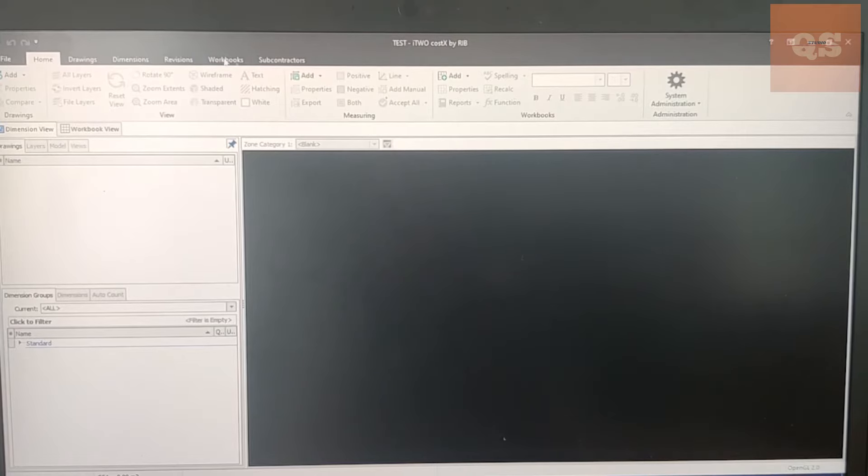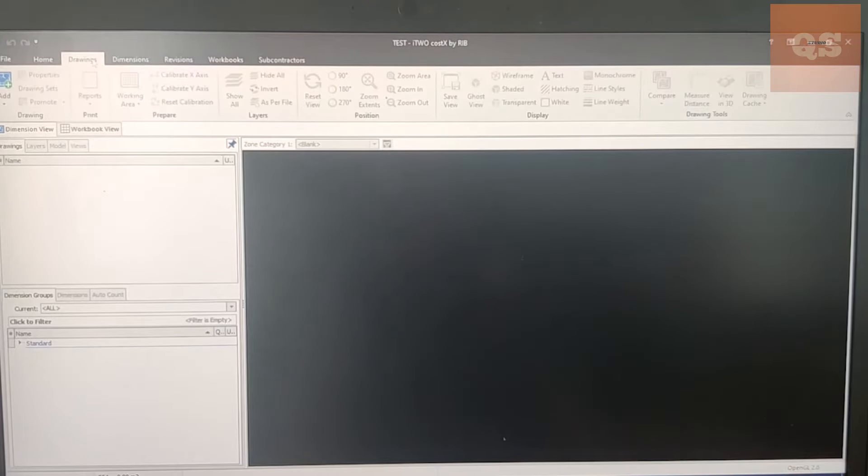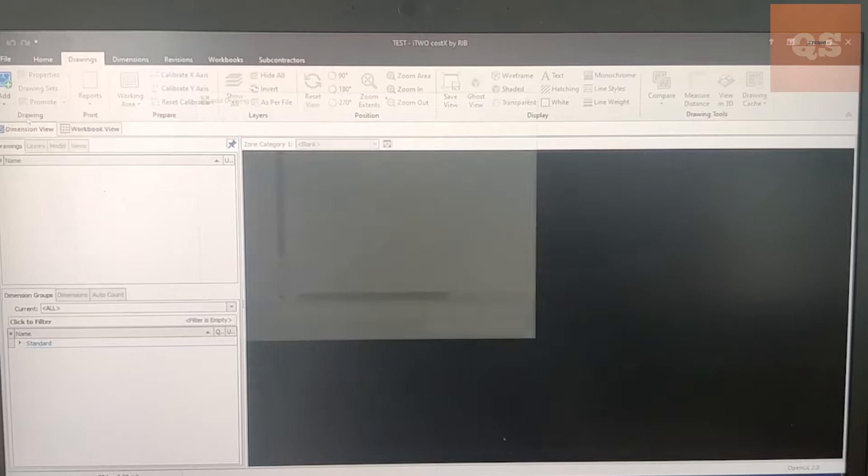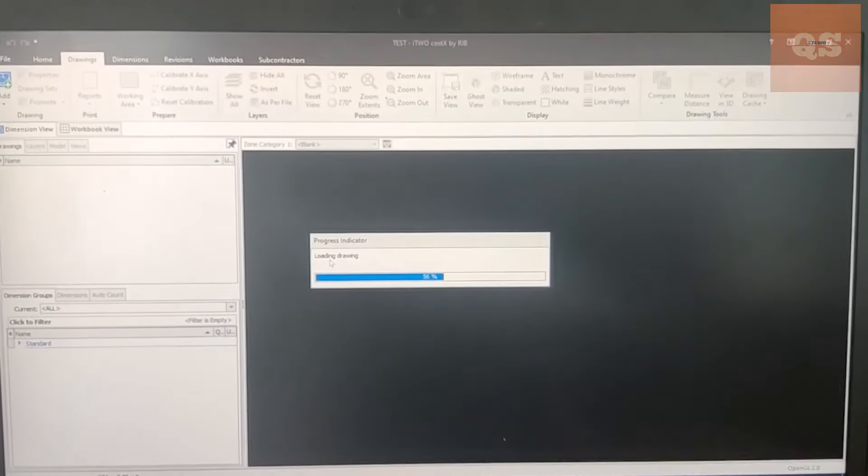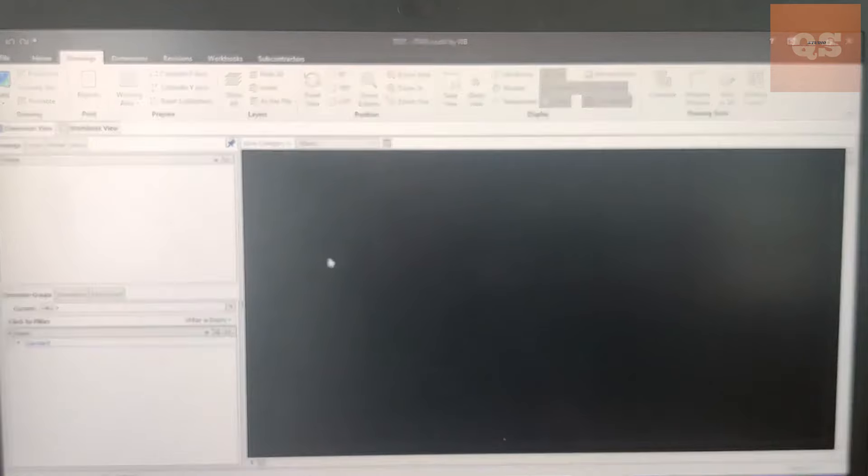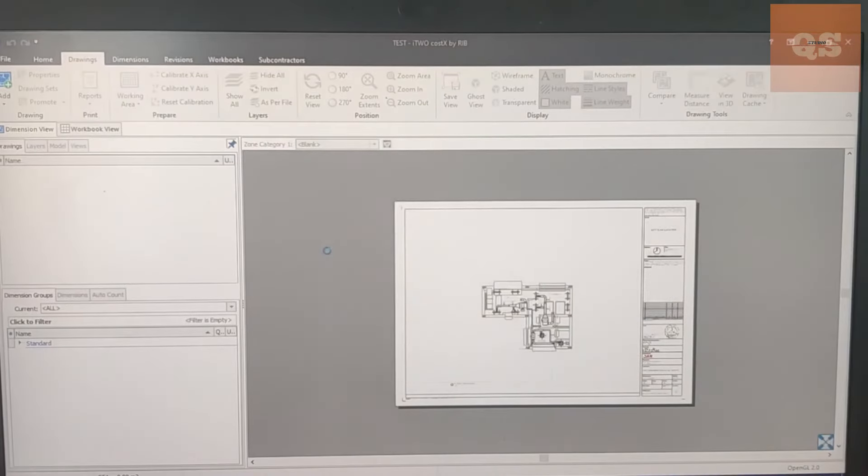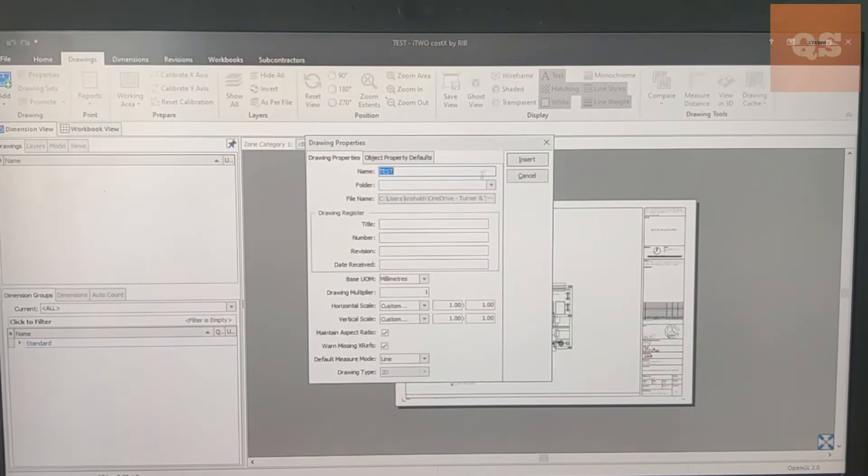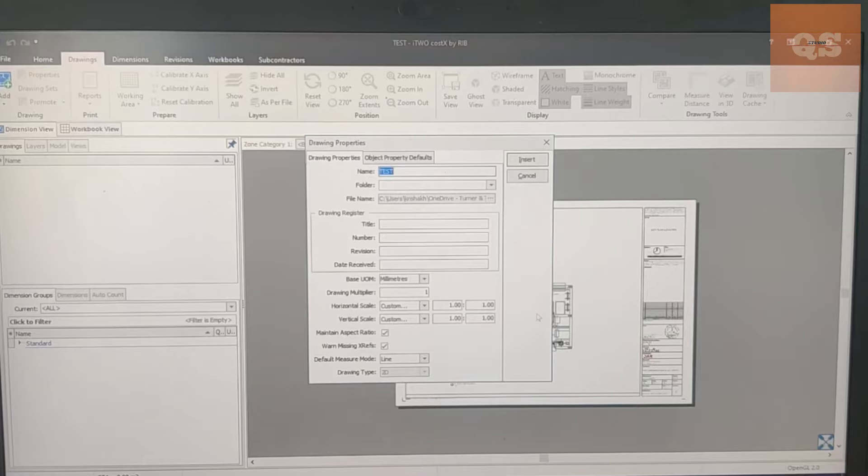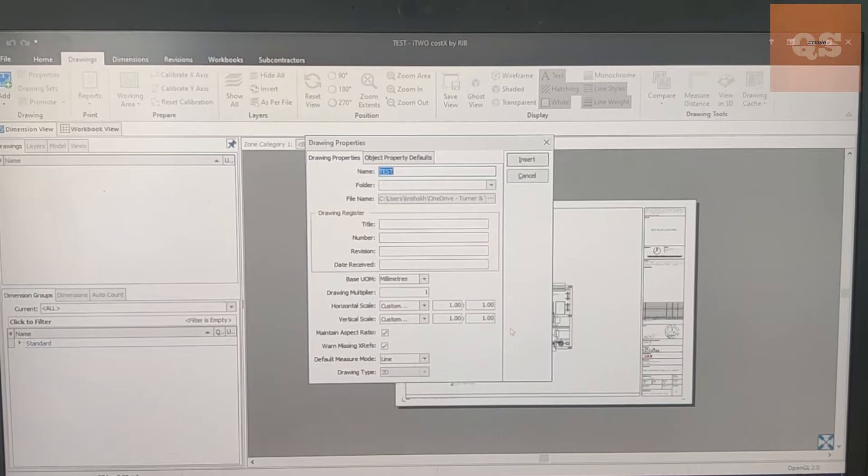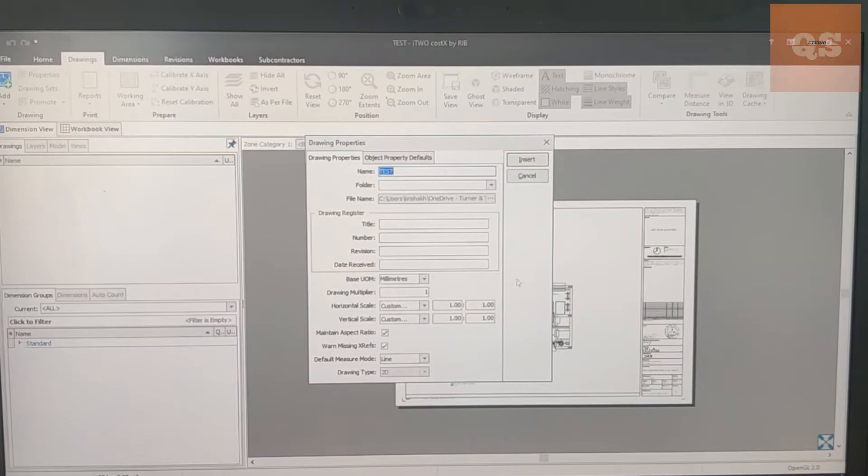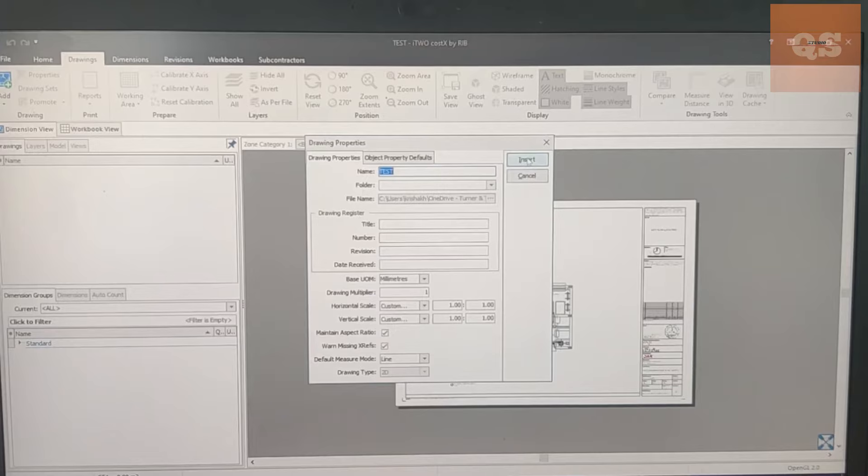For uploading drawings you need to go to the Drawings tab, click on Add, Add Drawing, and click on the drawing. So I have made a drawing just for explanation purpose. Here you need to insert - these are some drawing properties I'll explain to you in the next step.